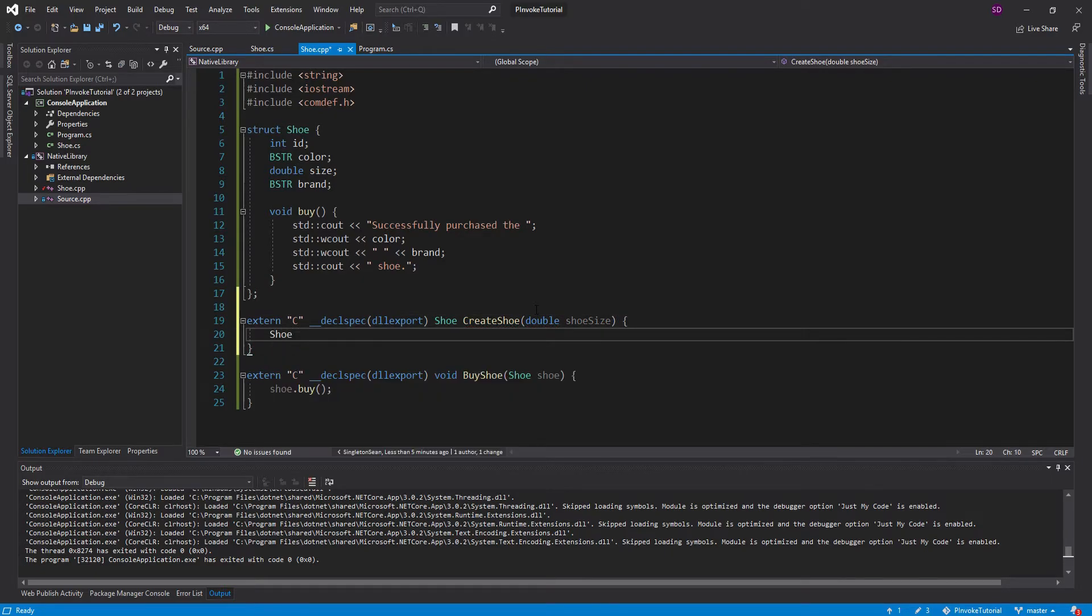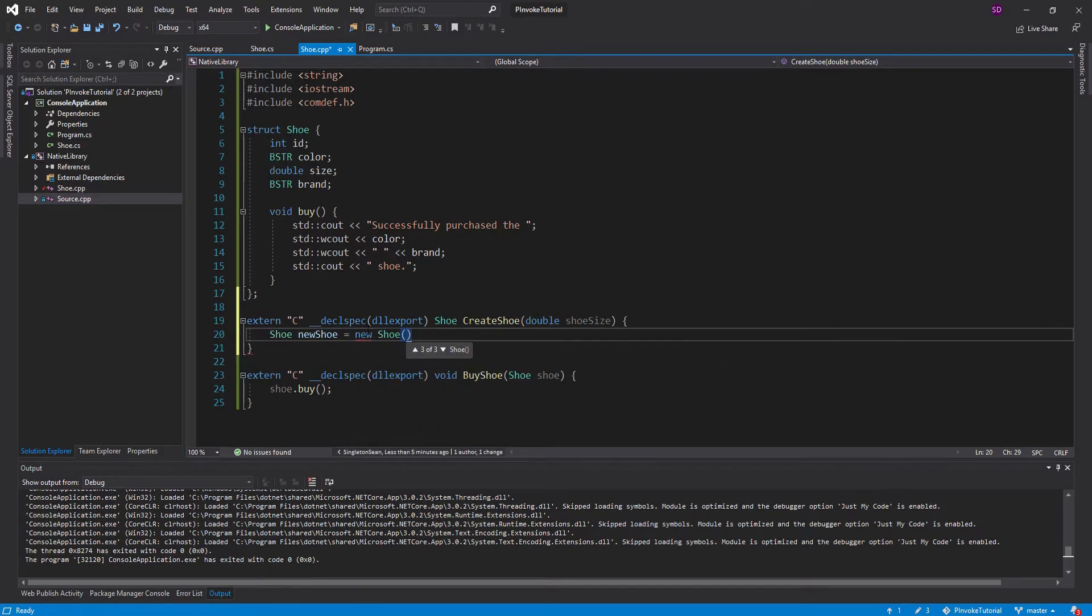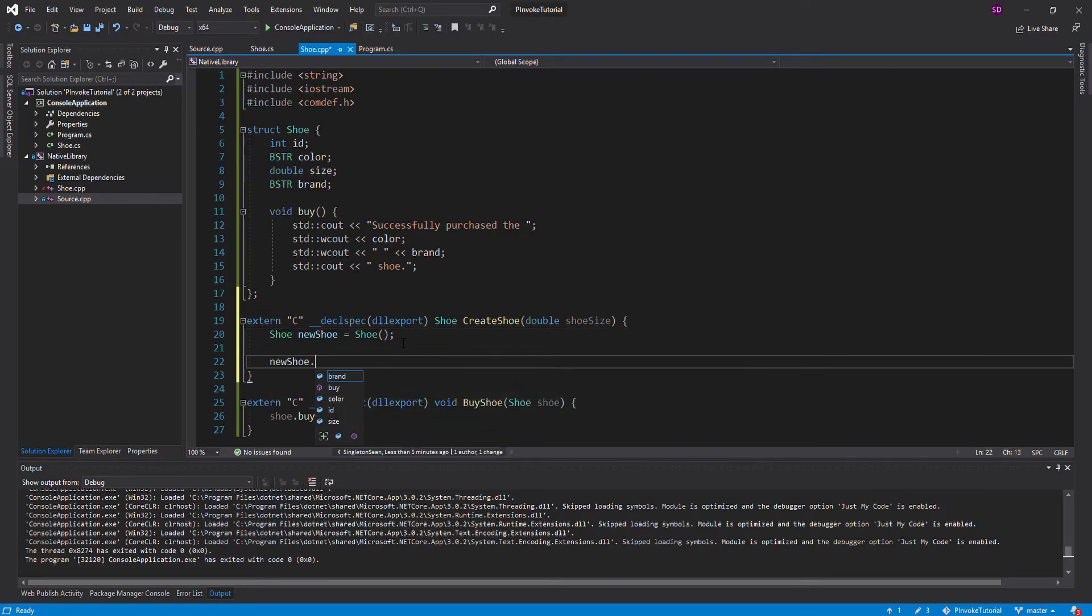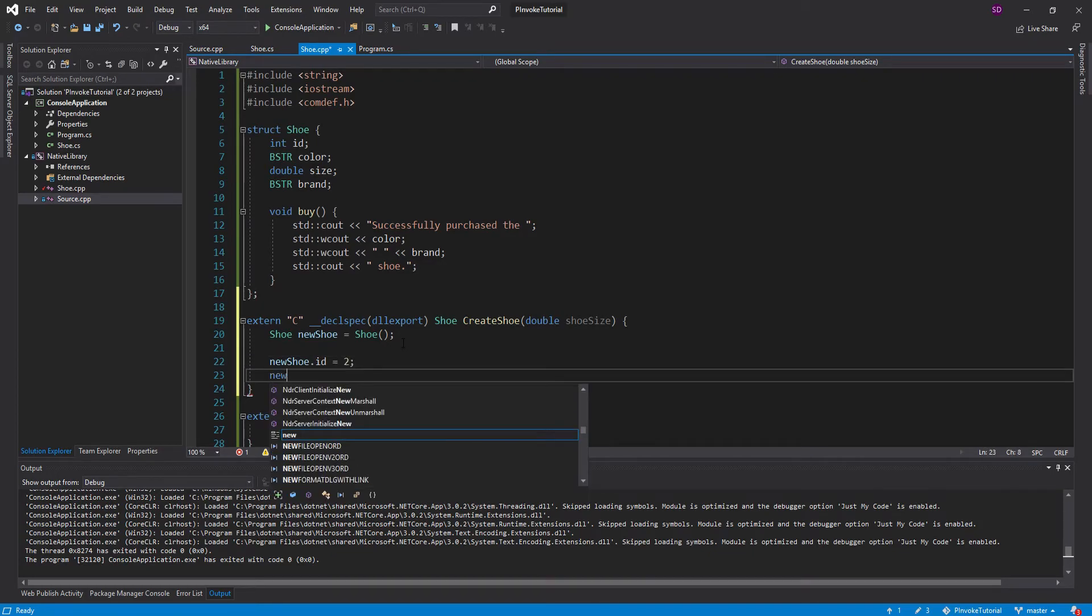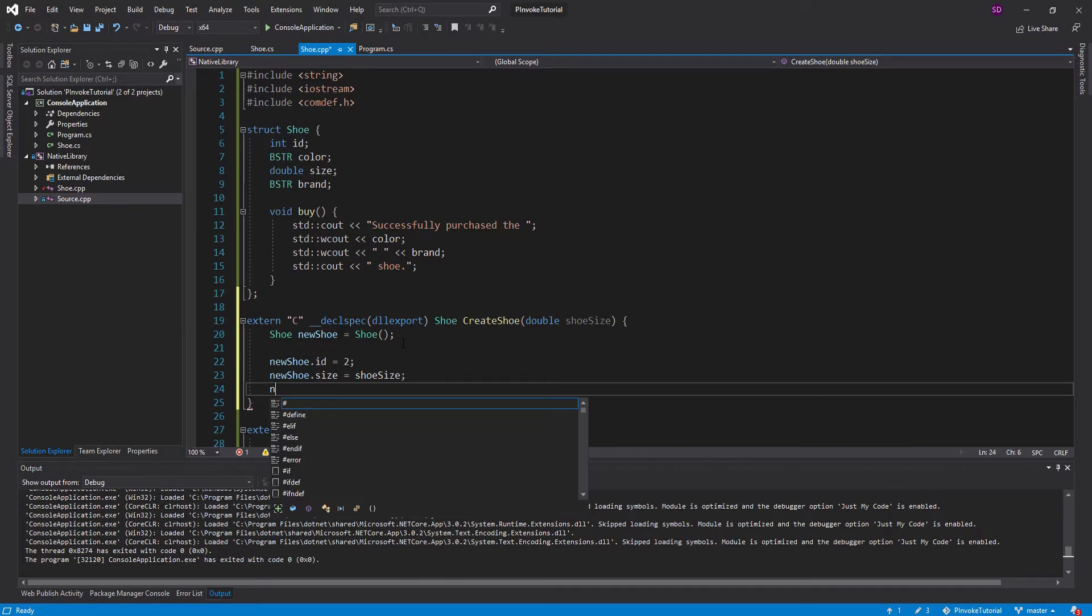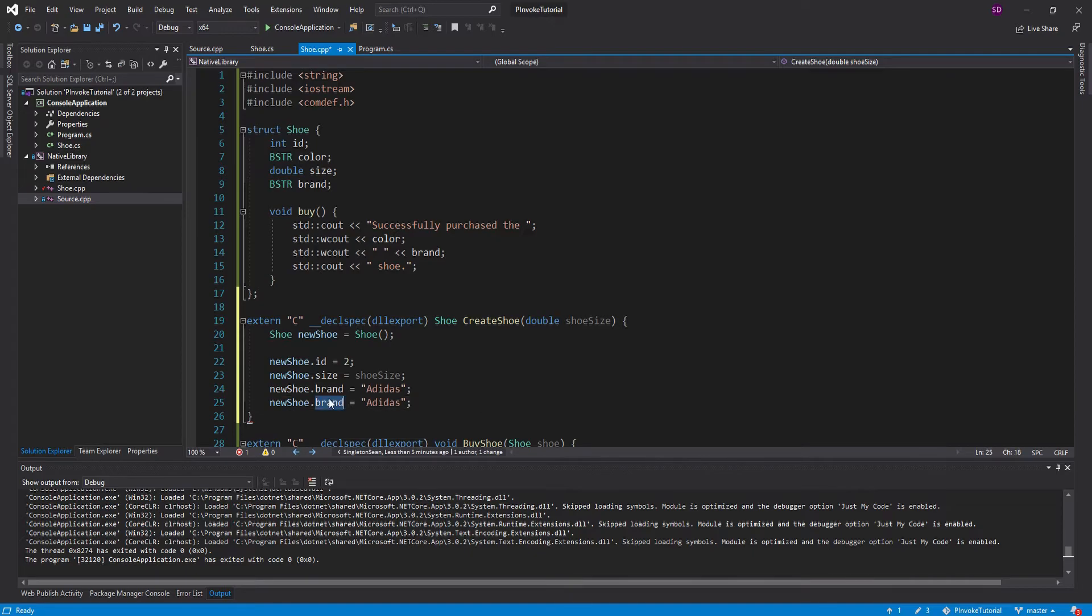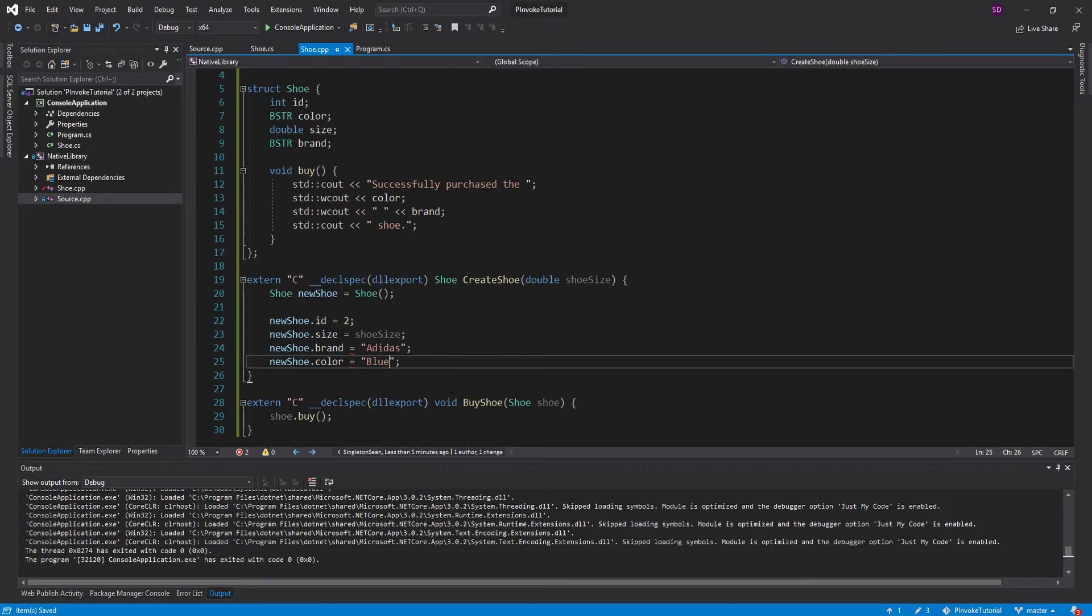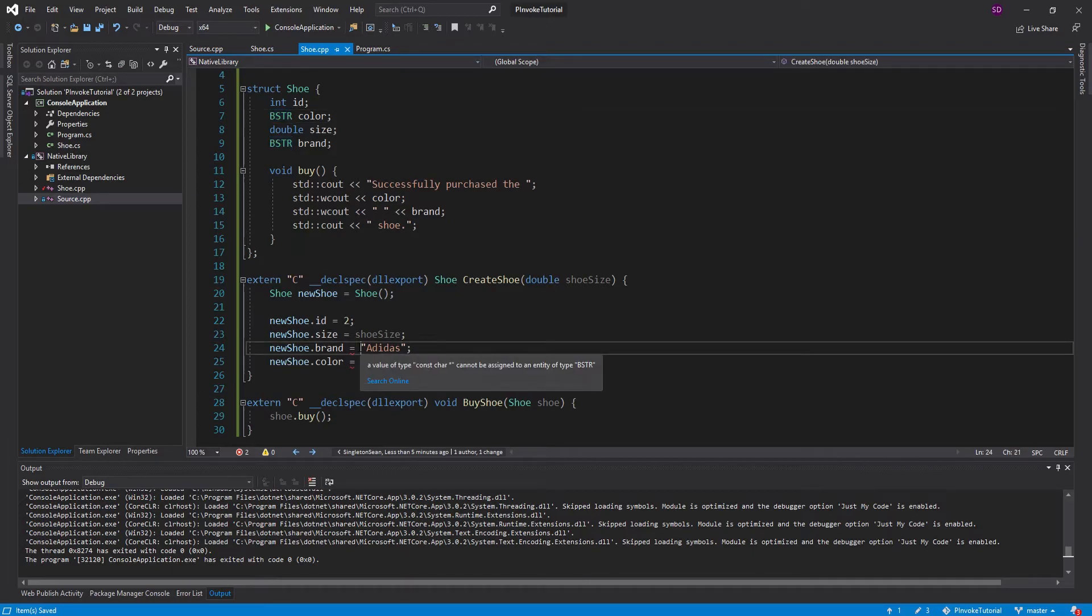So all that we're going to do is create a new shoe. Oh, we don't need new. Because we're just going to return this shoe. And it will get copied back to C sharp. And let's define all of this stuff. So we'll say the ID equals 2. And we'll say the size equals the shoe size that gets passed in. And then we need to specify the brand. We'll say this one is Adidas. And then we need to specify the color as well. We'll say these are blue. But of course we're dealing with BSTRs here. Mostly because they're easy to marshal back and forth. So we need to convert this const char array into a BSTR.